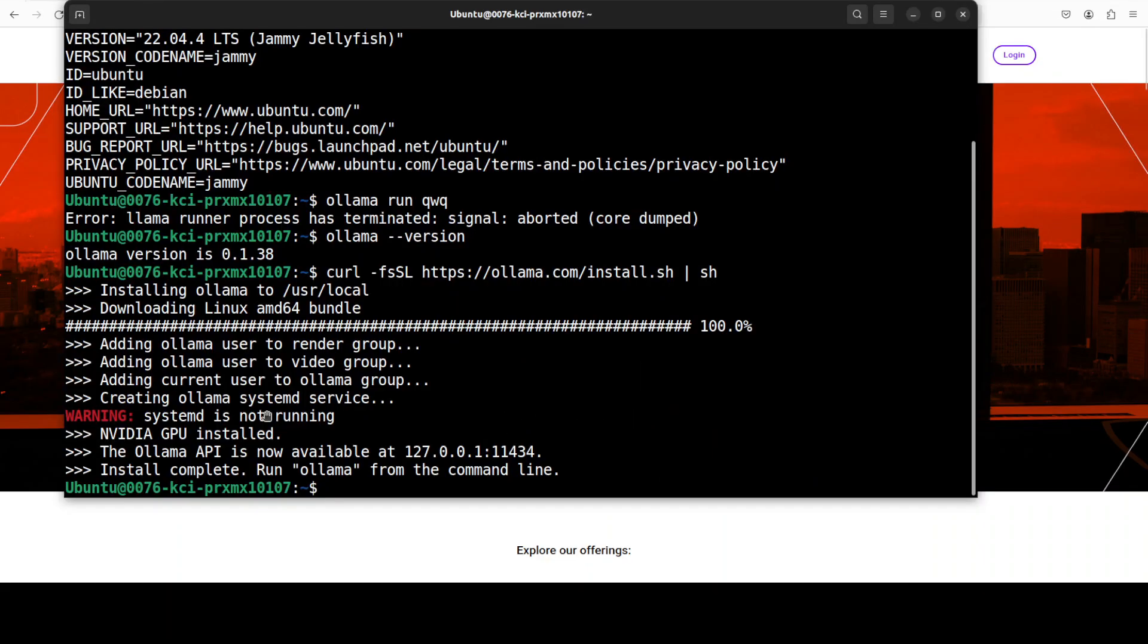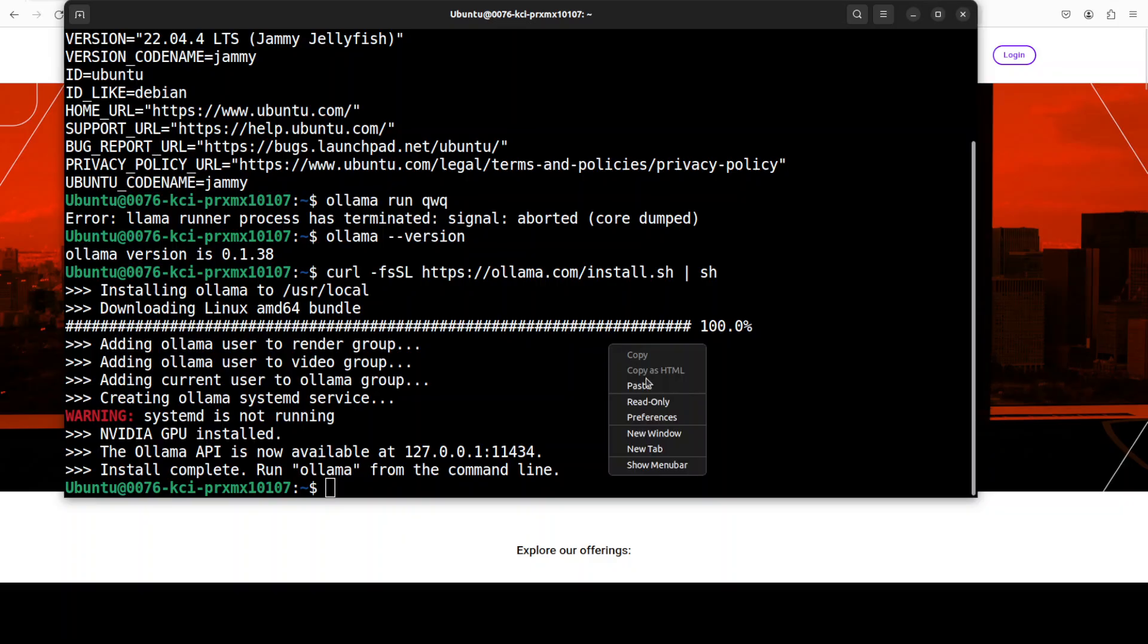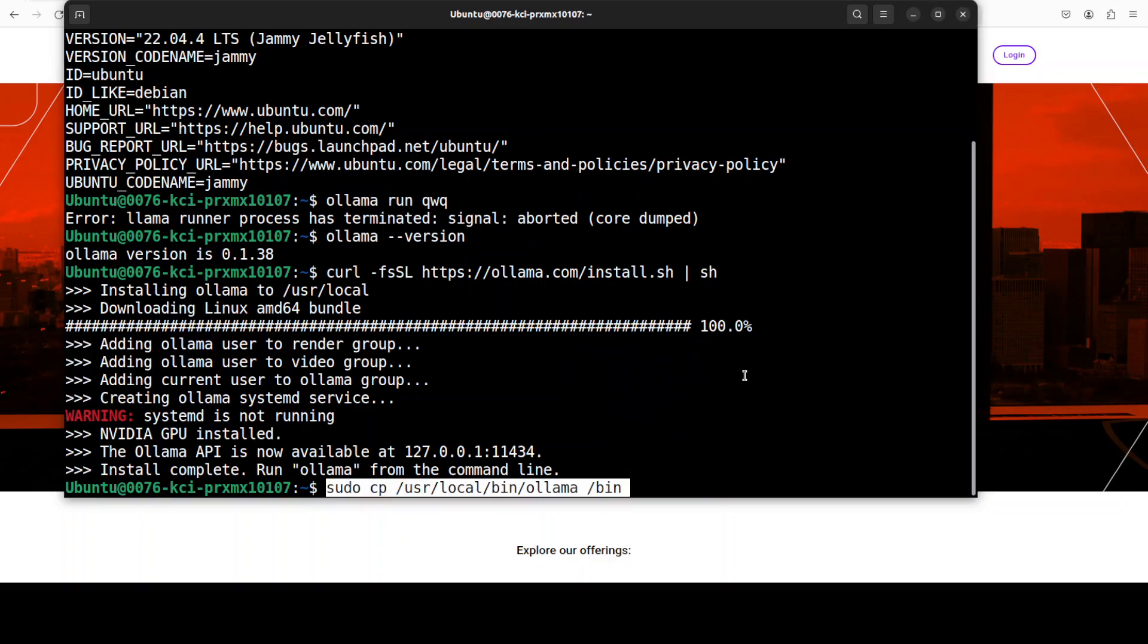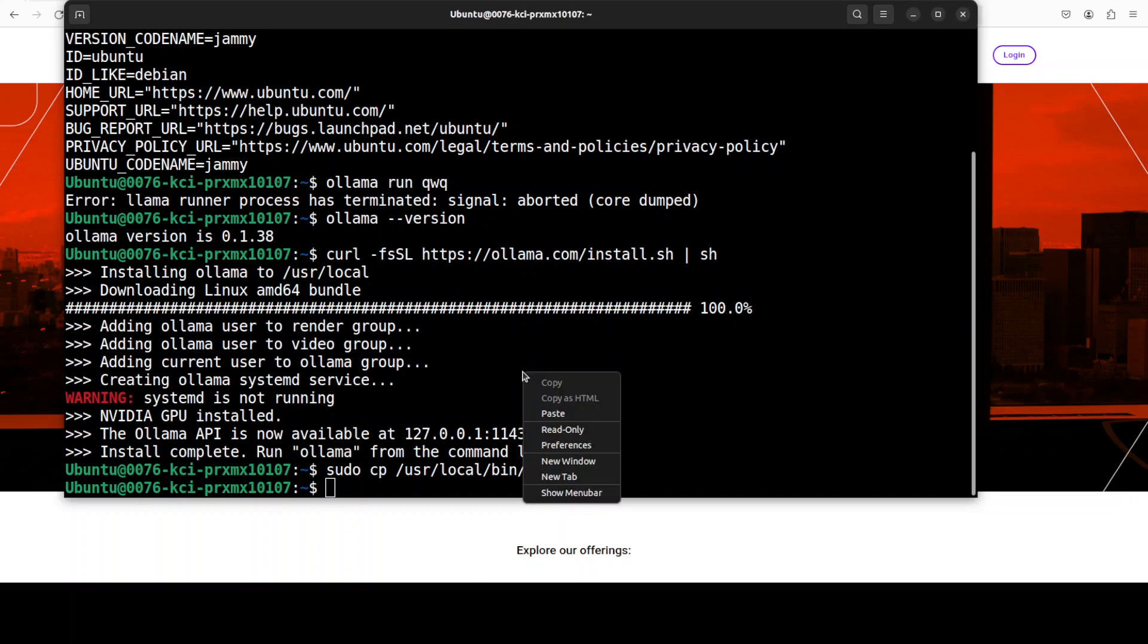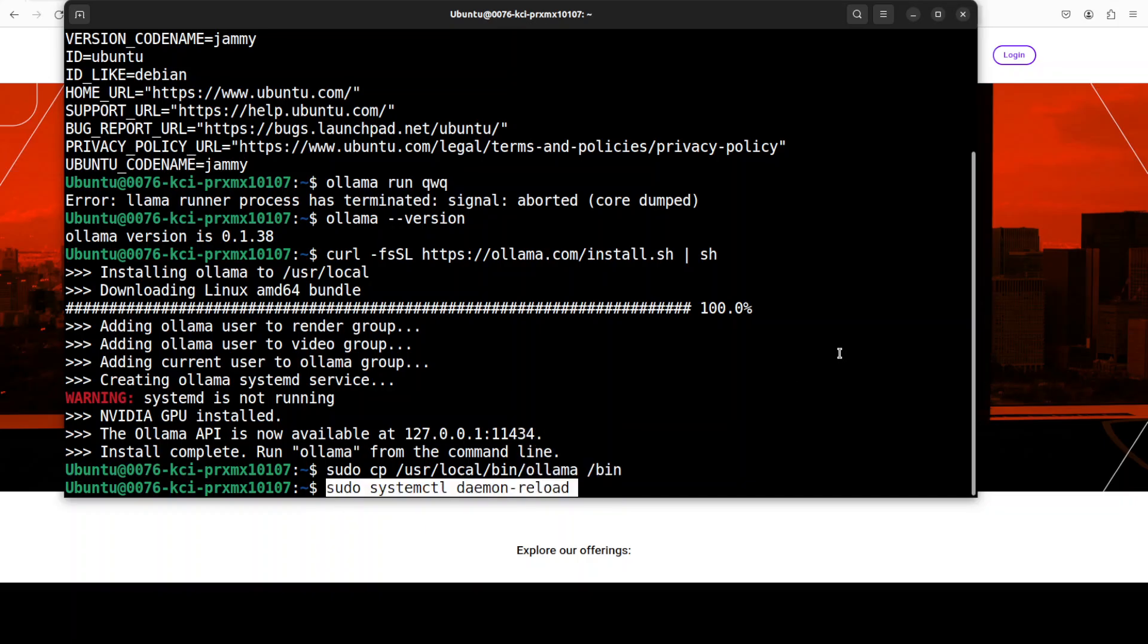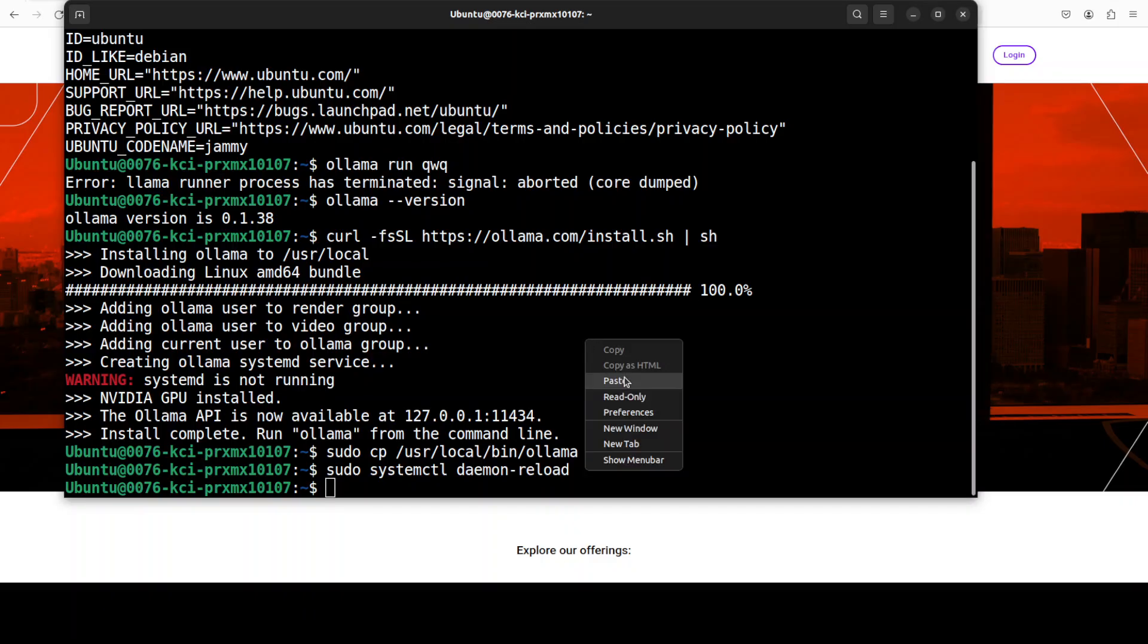Our Ollama is done. Next up, what we need to do is to make sure that our executables are accessible. For that, first thing we need to do is to run this command in order to make sure that our latest executable is pointing to the right one. Then we need to reload the systemd daemon with sudo, because I am logged in as an Ubuntu user.